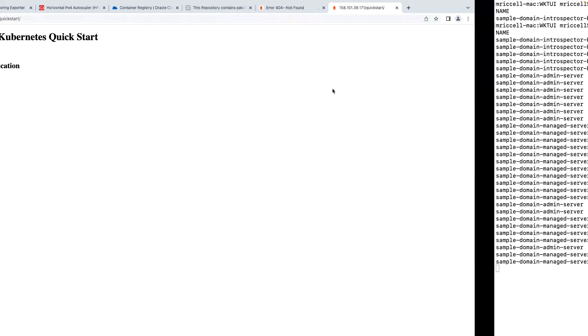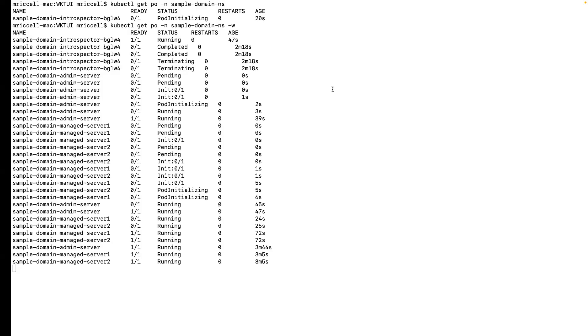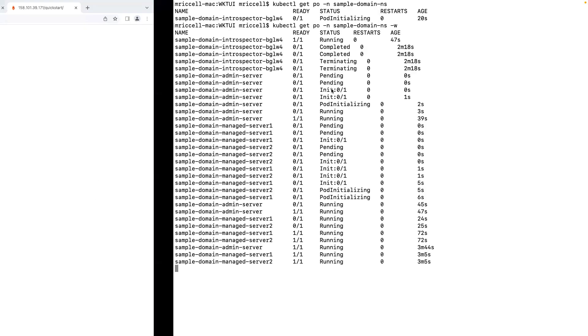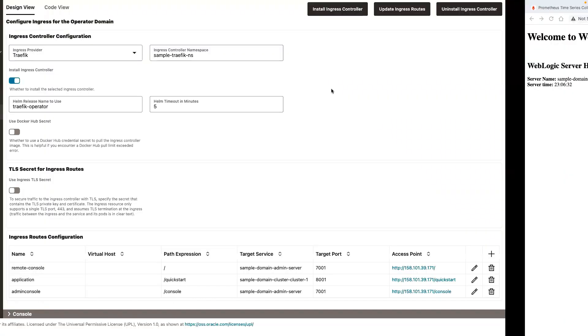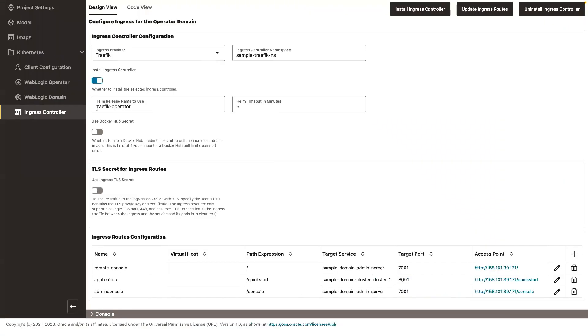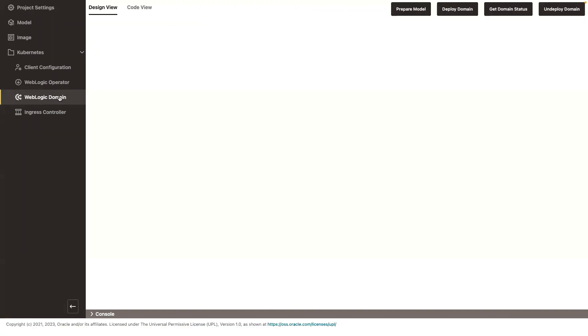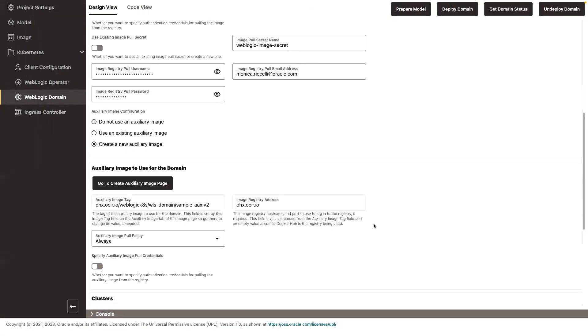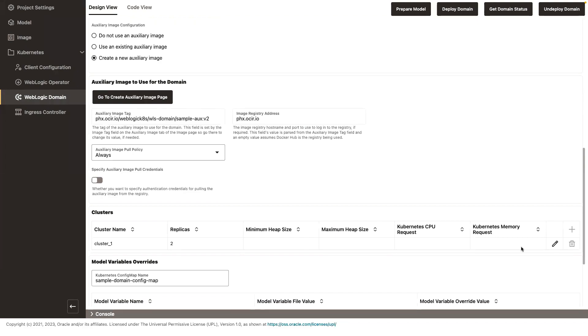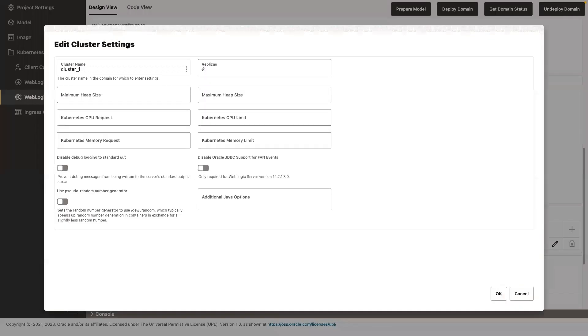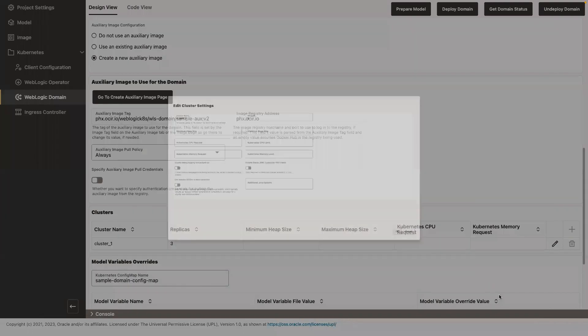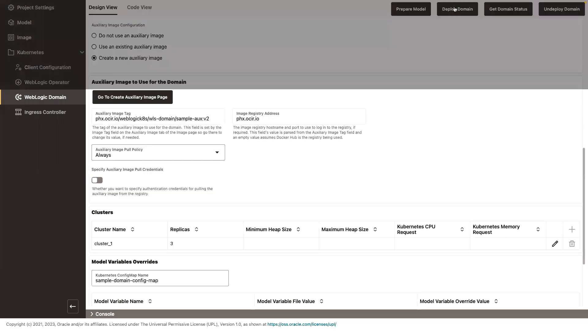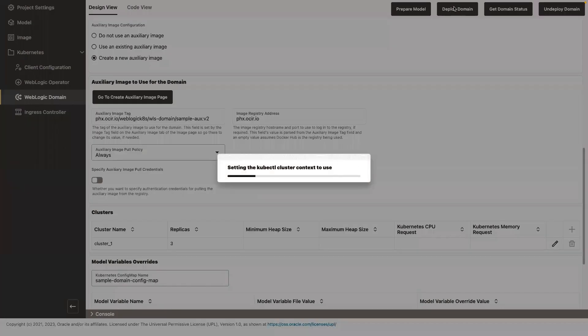Okay, now let's scale up the domain. So I go back to my domain and I can increase the number of replicas from two to three and deploy my domain.